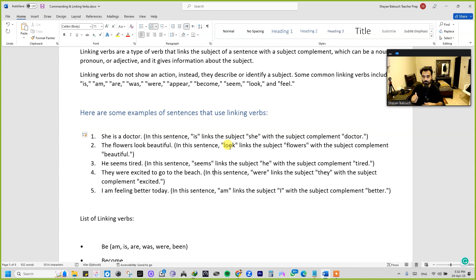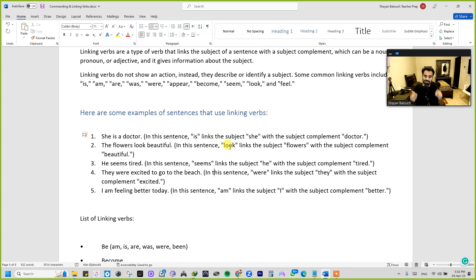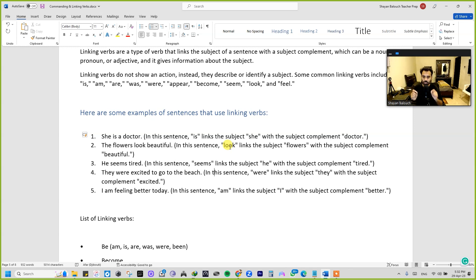The second sentence: 'The flowers look beautiful.' Let's break it down. In this sentence, 'look' is the linking verb that links the subject 'flowers' with the subject complement 'beautiful.'